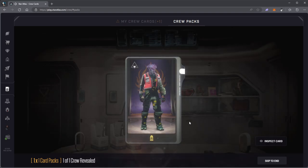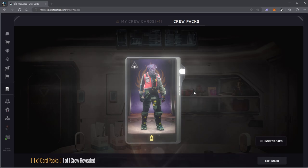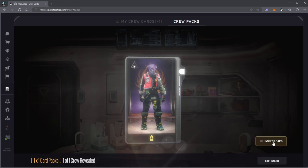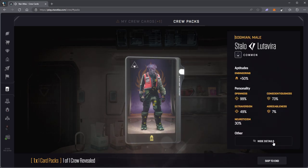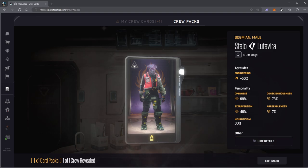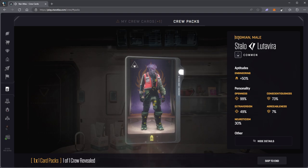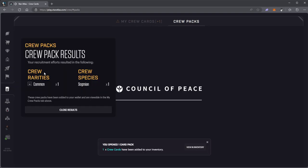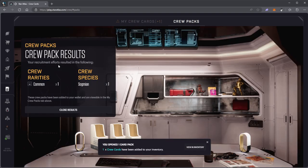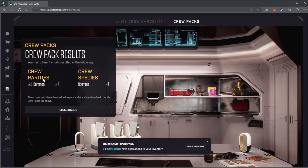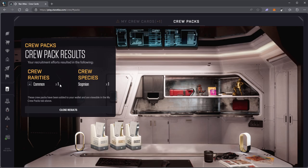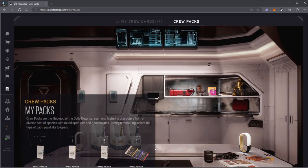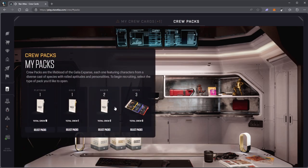What did I get? It looks like just a common. Inspect this card. Yeah, it says common. I got Stalo Lutavira, Sogmian male. Crew pack results: your recruitment efforts resulted in the following crew rarities—only one common crew species, Sogmian. These crew packs have been added to your wallet and are viewable in the My Crew Packs tab above.